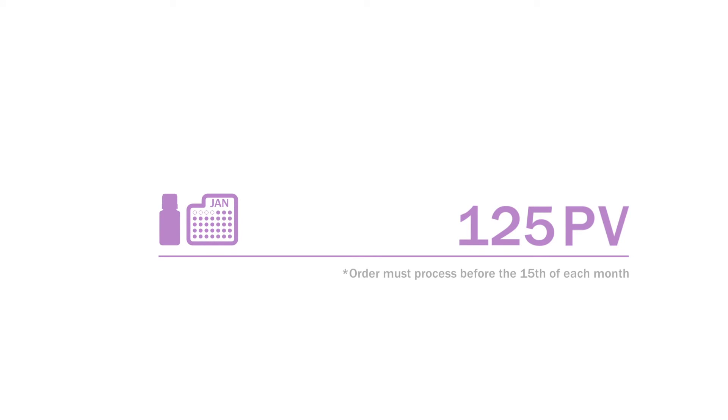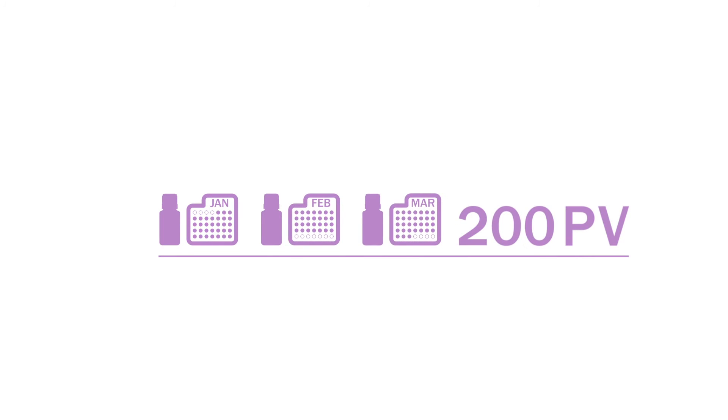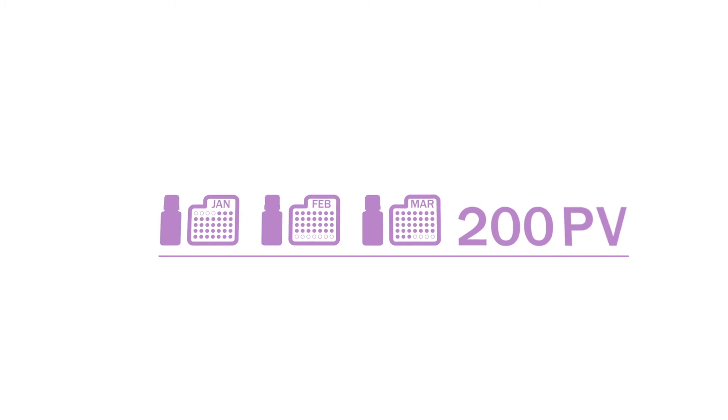The higher the PV of each order, the more chances you will have to qualify for the Product of the Month and any other promotions that doTERRA offers throughout the year.